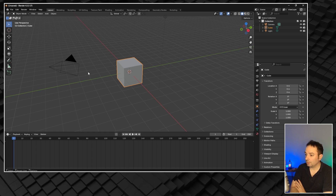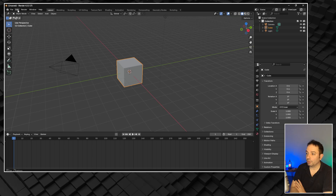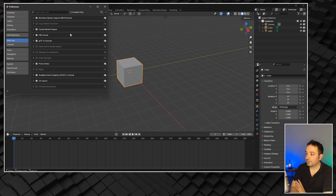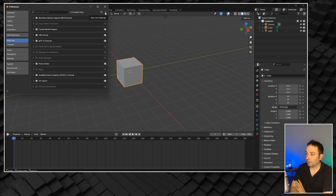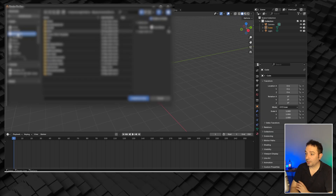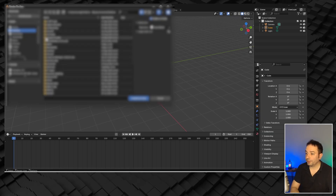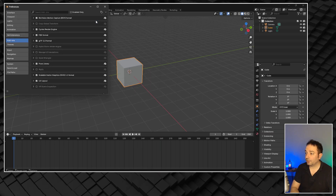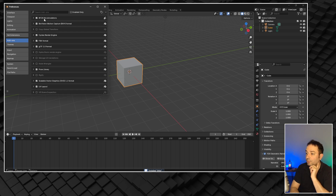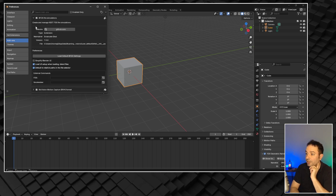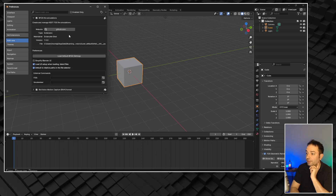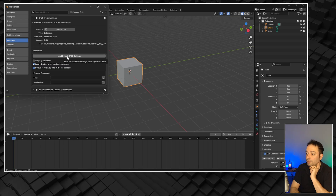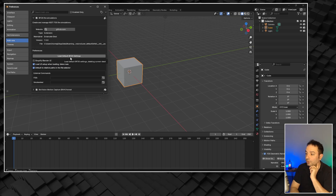The next step is to install BFDS. To do it, go to Edit, then Preferences, and click on Addons. On the small arrow, select "install from disk" and navigate to the folder where you downloaded BFDS. Double-click the zip file to install it. The process takes only a few seconds. Now BFDS is installed. I suggest you load the default BFDS settings, and it's going to start looking like this.